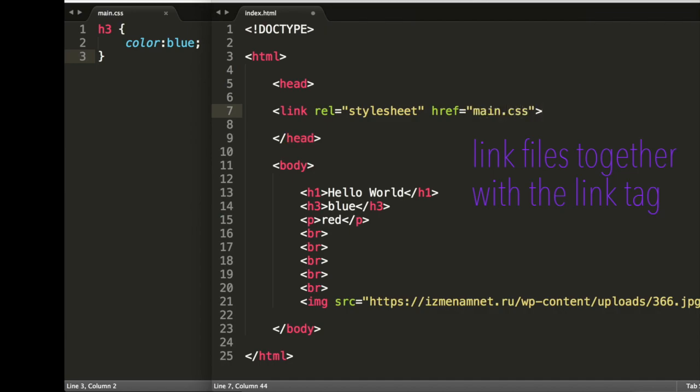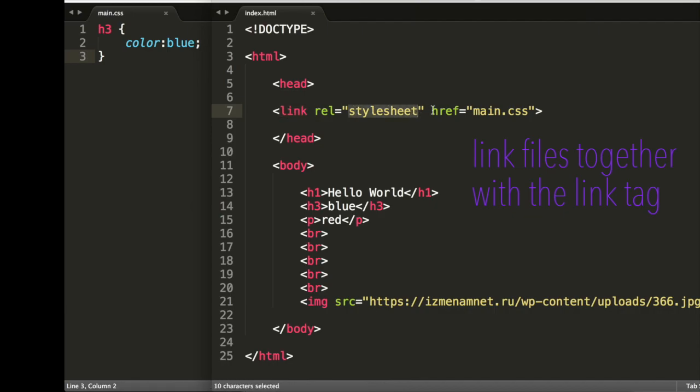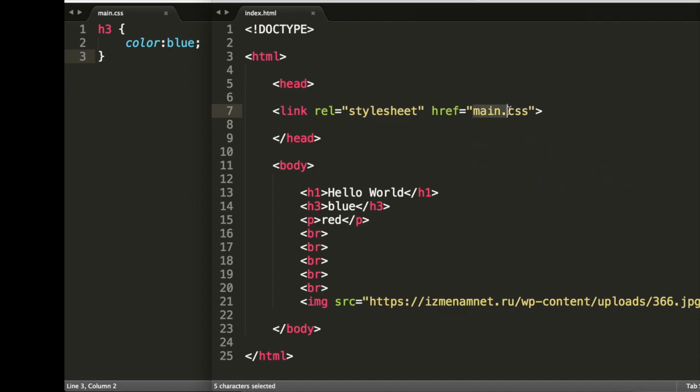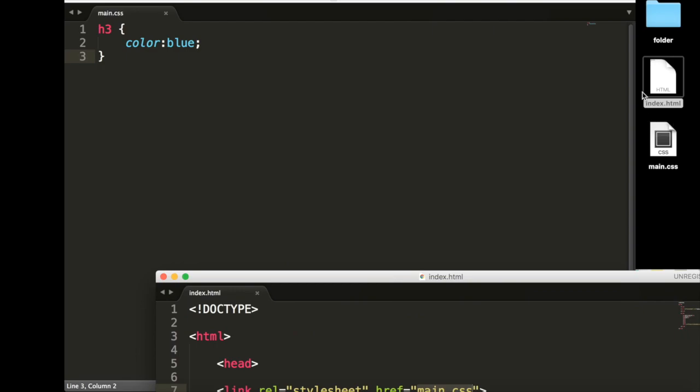And so what is this saying? It's saying we're going to create a link. It's going to be a stylesheet, and where is this link? Where is this file? It's in our main.css. Now, we could just write main.css because it was on the same level as our index.html.